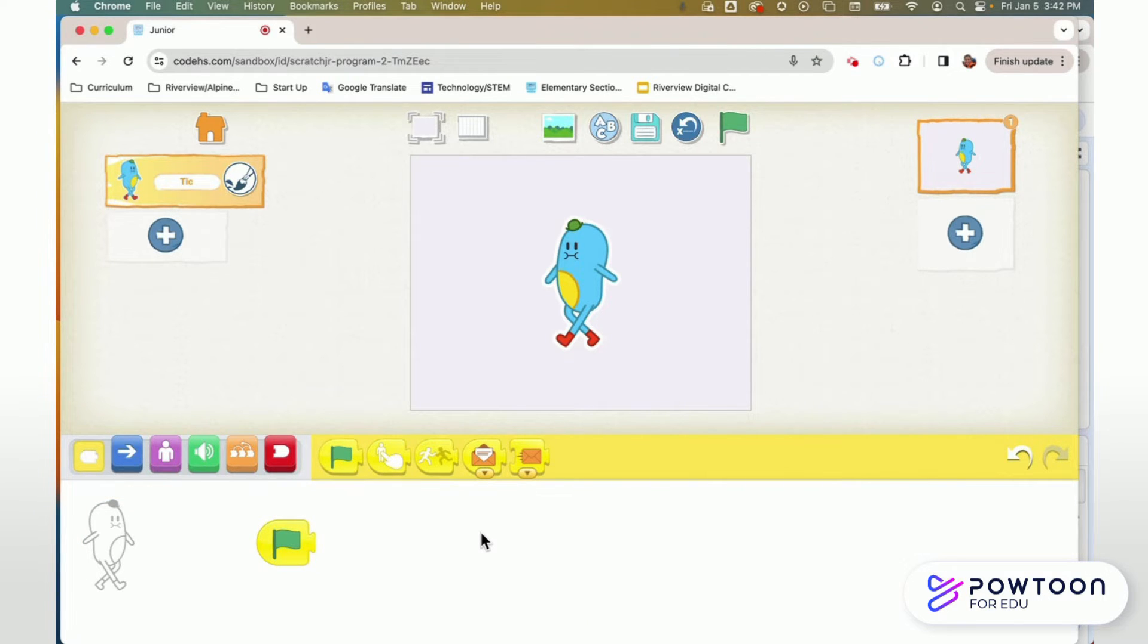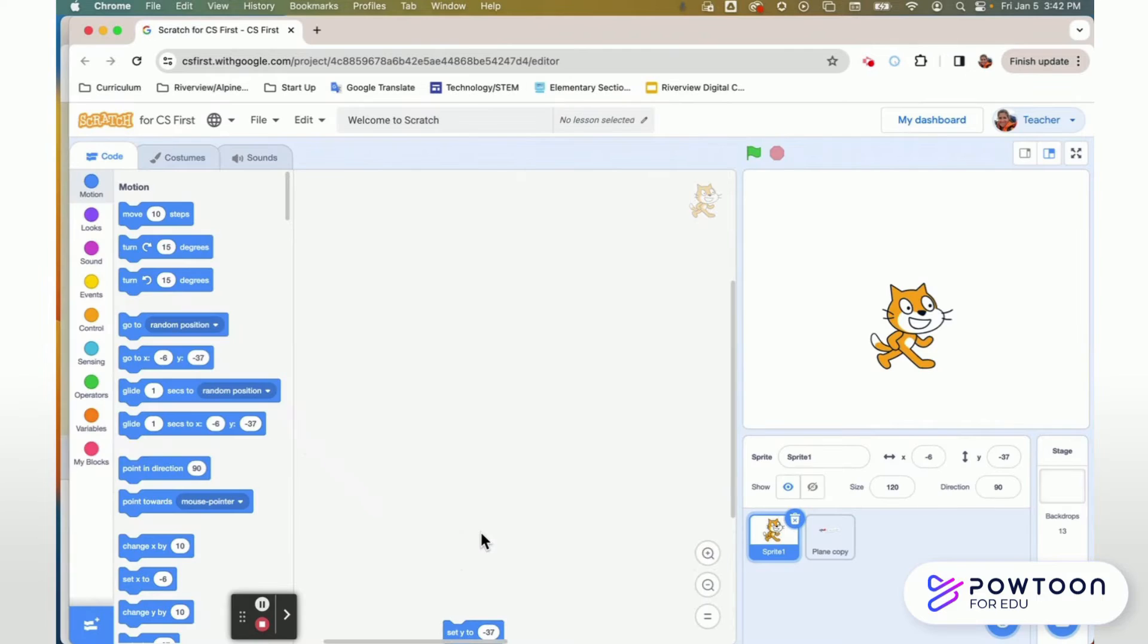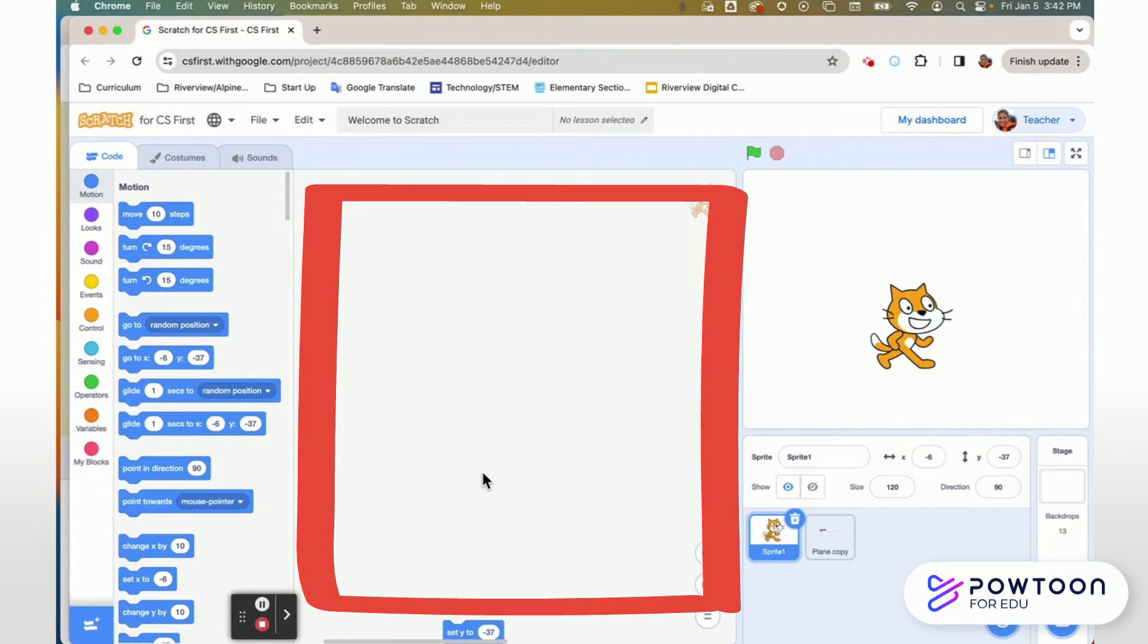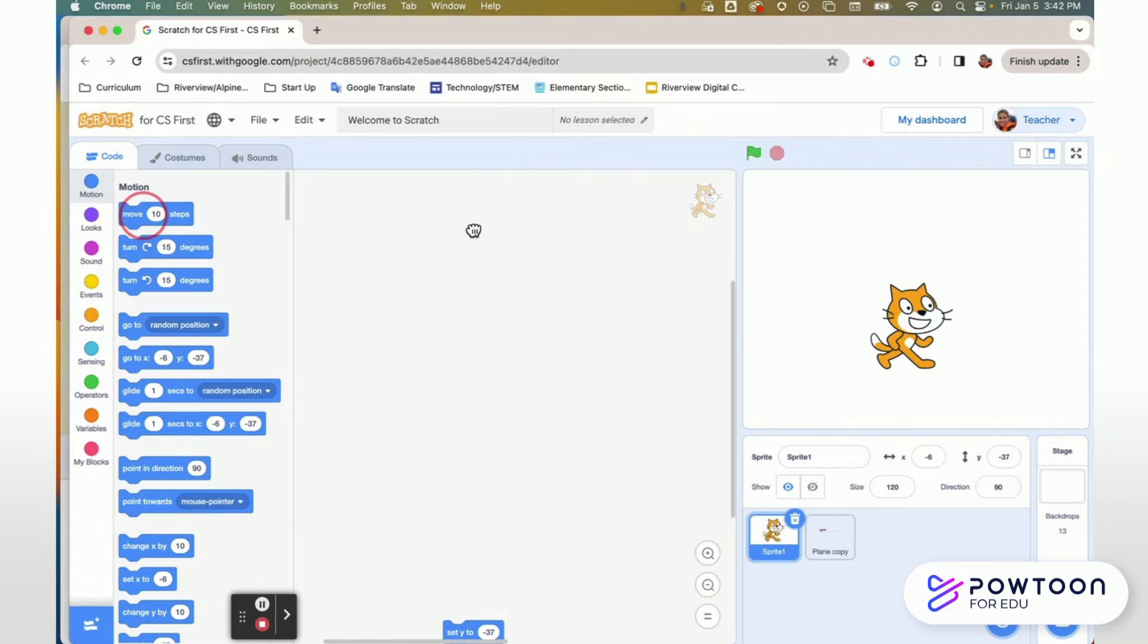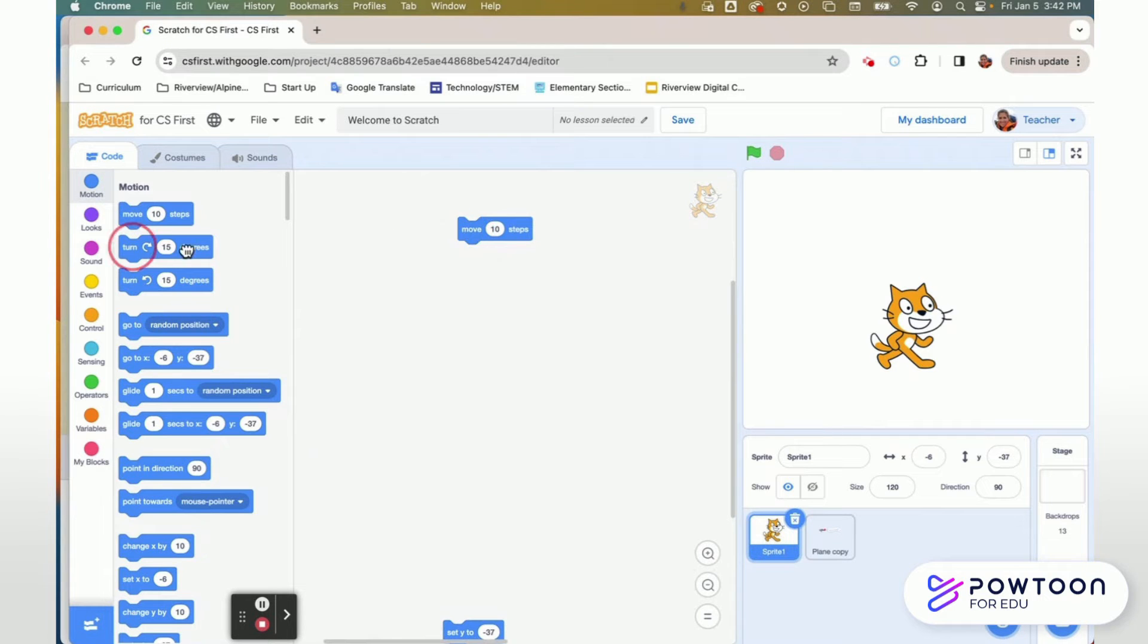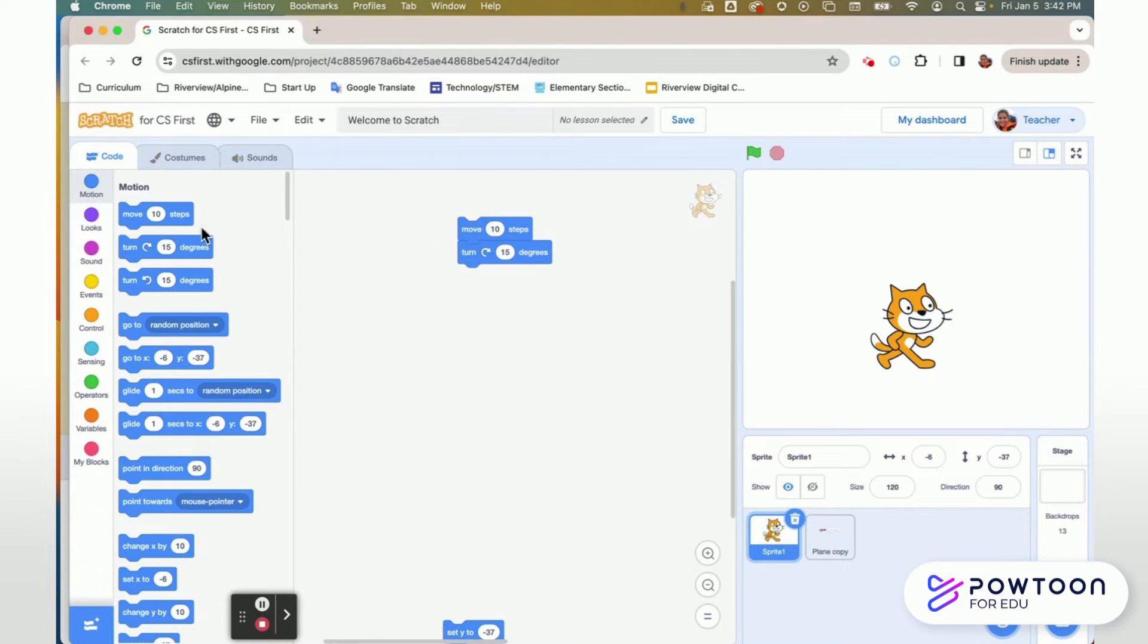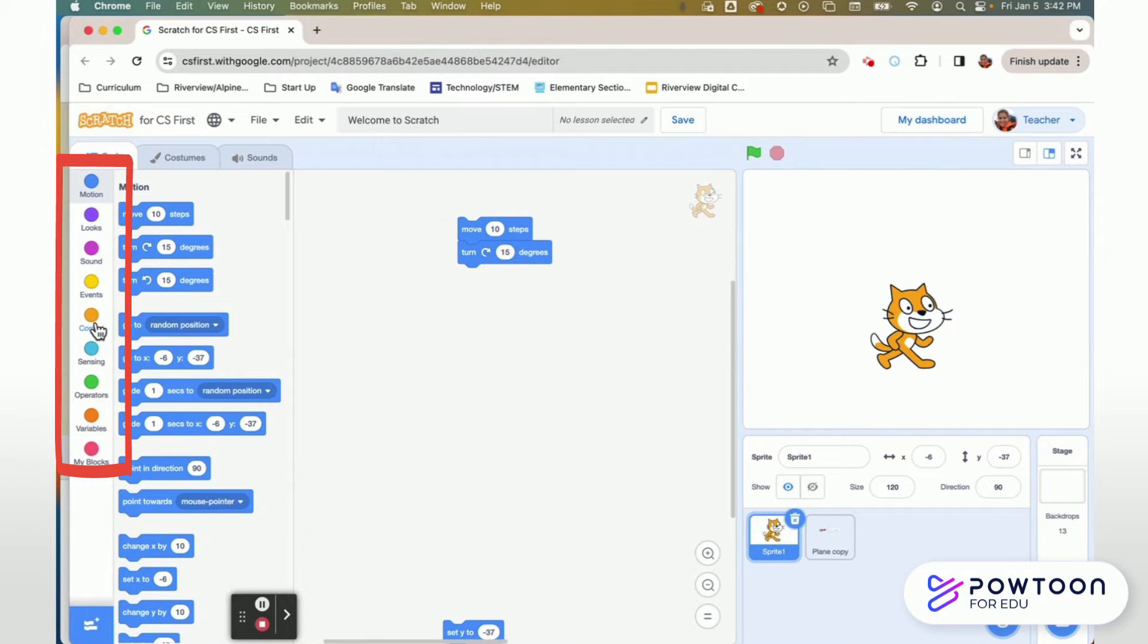If you look at Scratch we have that same design board but it's here in the middle and instead of going left to right in Scratch you go top to bottom. So when you pull out your blocks you're going to add them together top to bottom. And you'll notice that your block menus have increased. You have a lot more colors because you have a lot more options in Scratch to personalize and make your project flow.